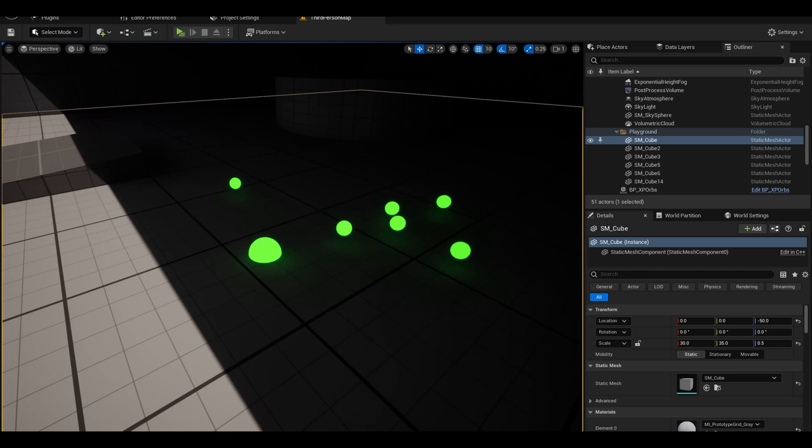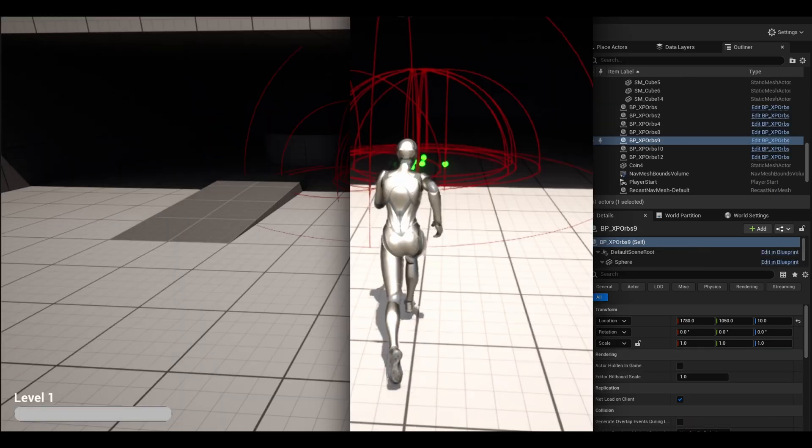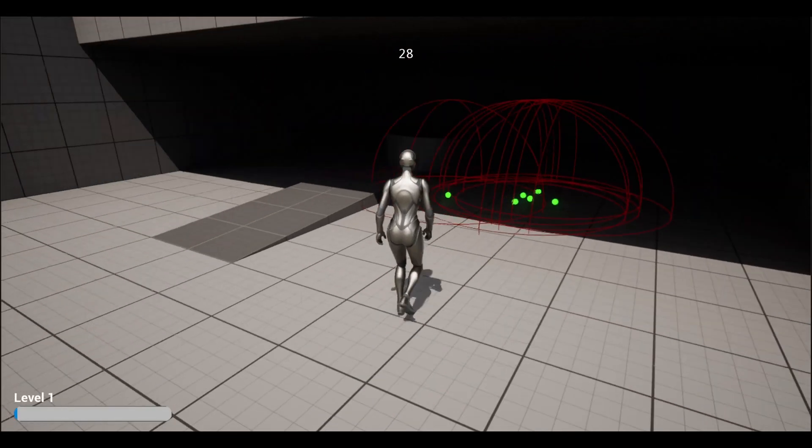In this video, we will be getting actors to be pulled towards a target. An example is the Minecraft experience orbs, like this overview.